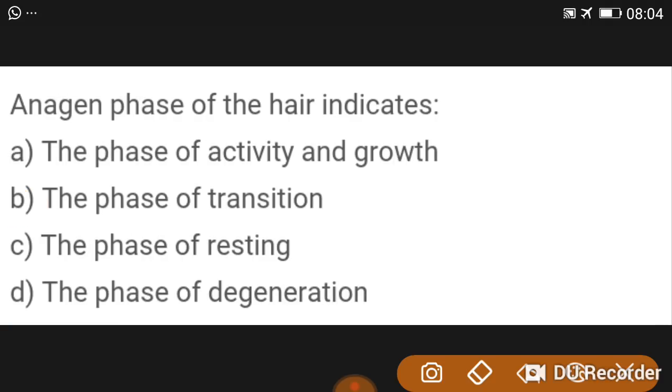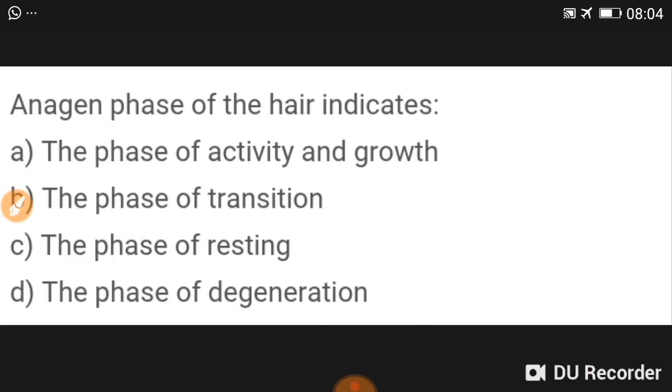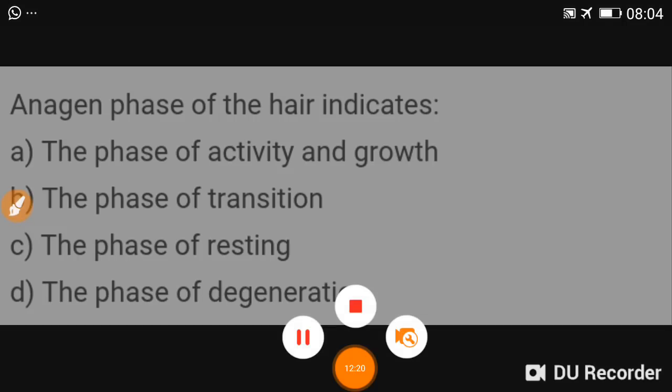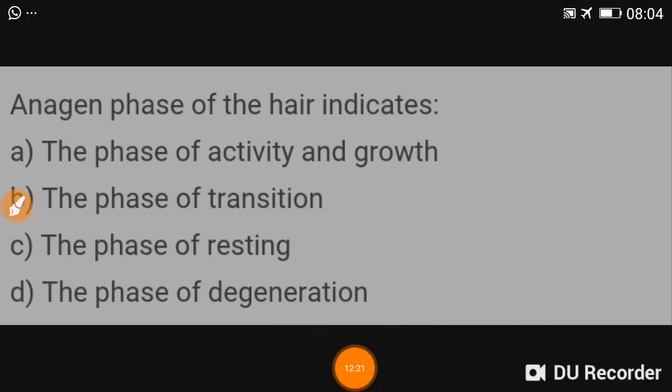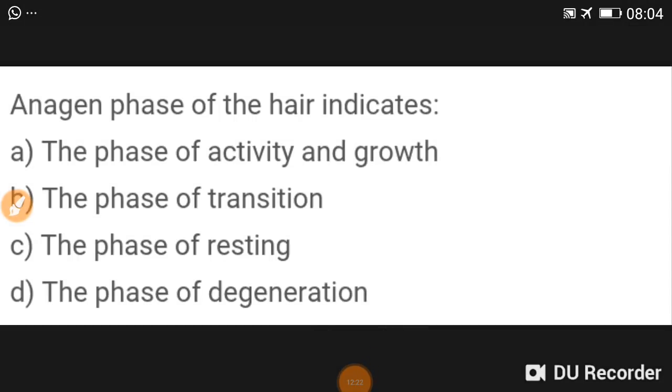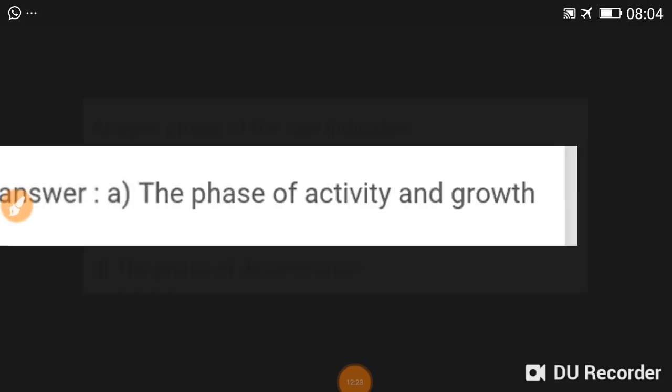Anagen phase of hair indicates the phase of activity and growth.